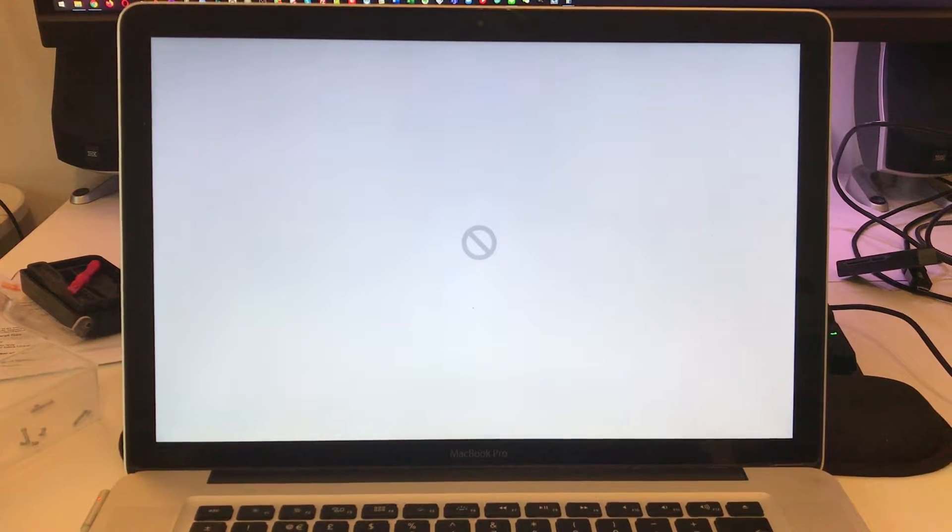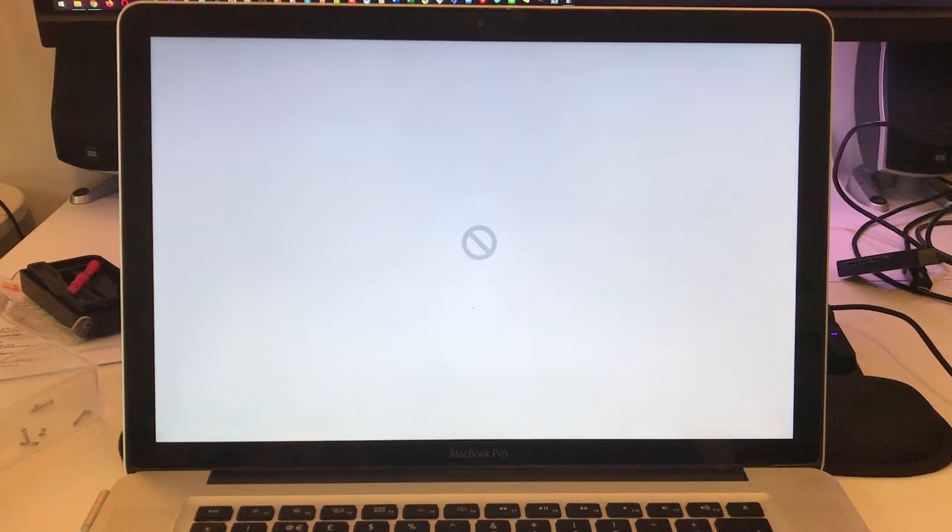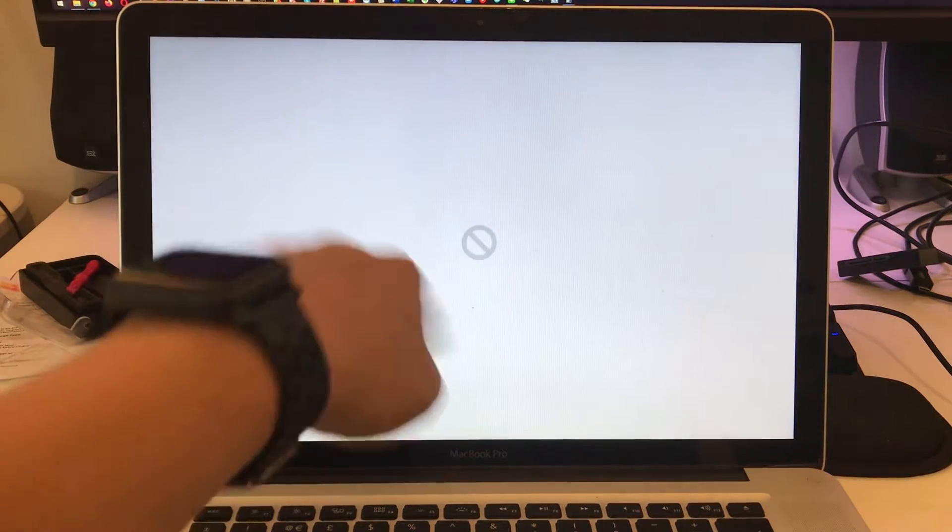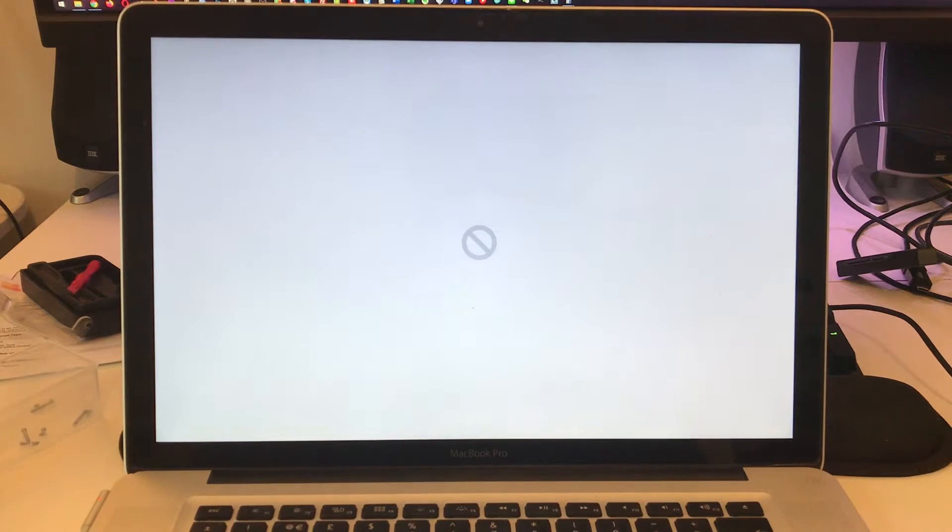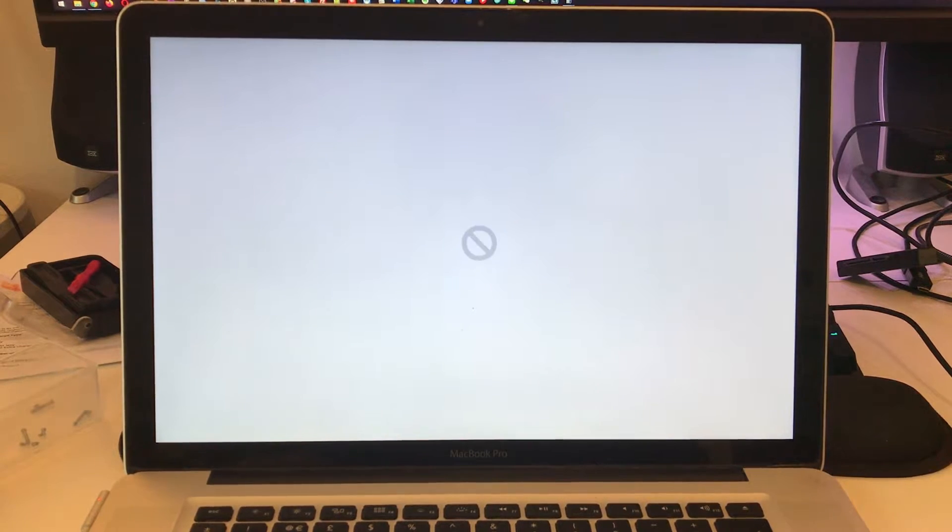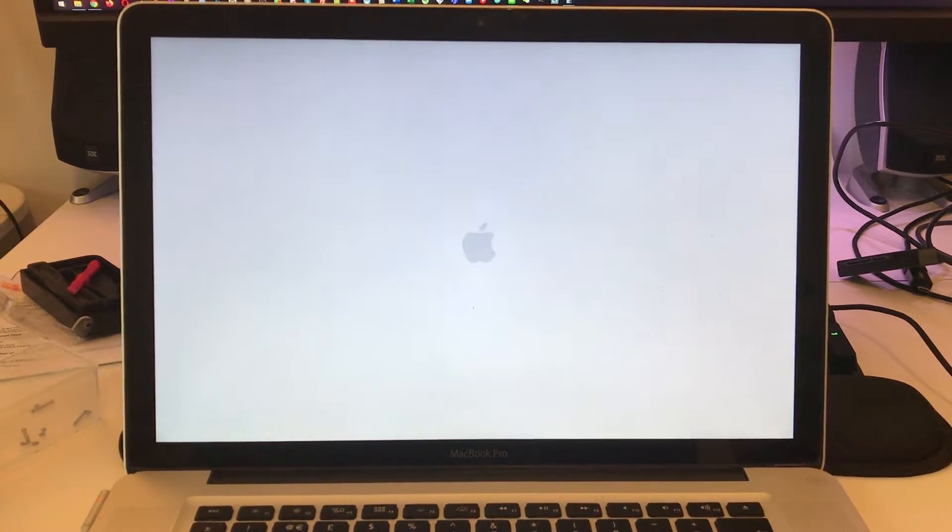Hi everyone, this is Andrew Tsai and welcome to my YouTube channel. Today I'm looking at this 15-inch MacBook Pro 2011 which is displaying this circle sign with a cross through it, and this means that we can't see the operating system.